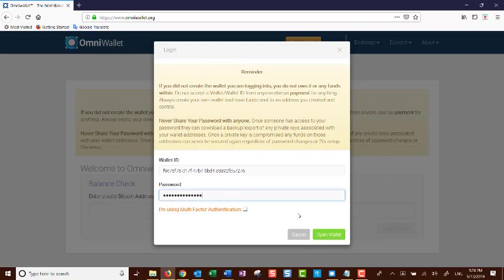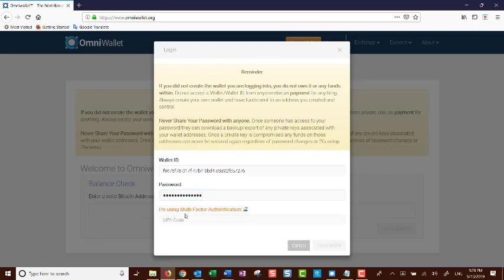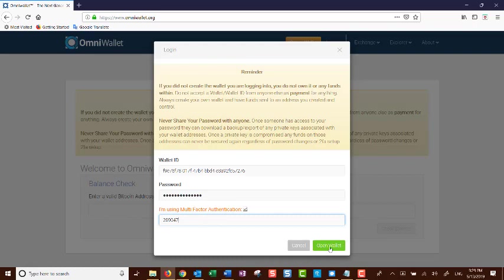If not, just click open wallet. We are using multi-factor authentication so we will click the box and you will get a place to put your code. Place your multi-factor authentication code and click open wallet.